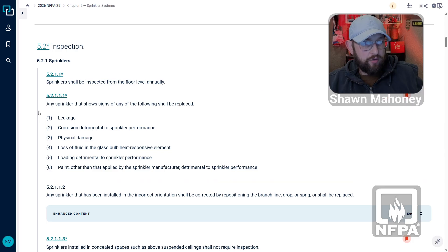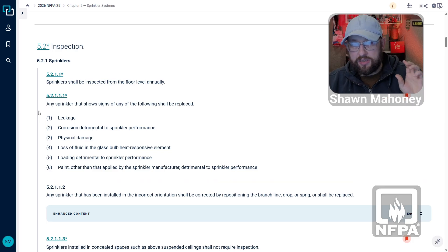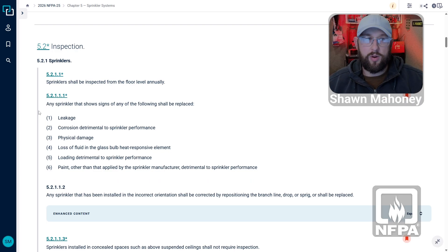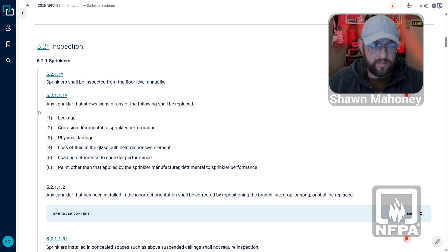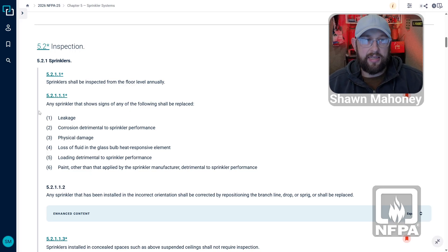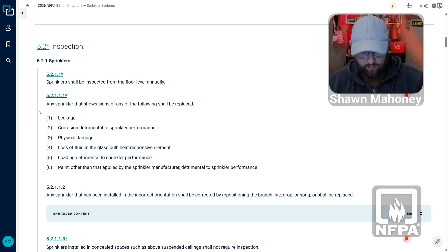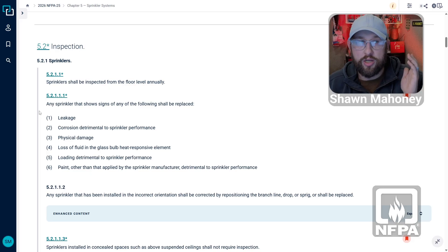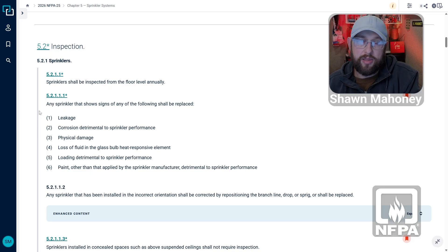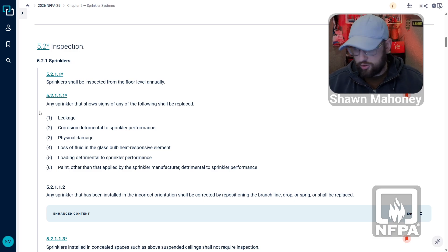The next thing we're looking for is loading that's detrimental to the sprinkler performance — whether that's dust, debris, or anything that gets applied onto that sprinkler that's detrimental to performance. And finally, we're looking for any paint other than that applied by the sprinkler manufacturer that's detrimental to sprinkler performance.